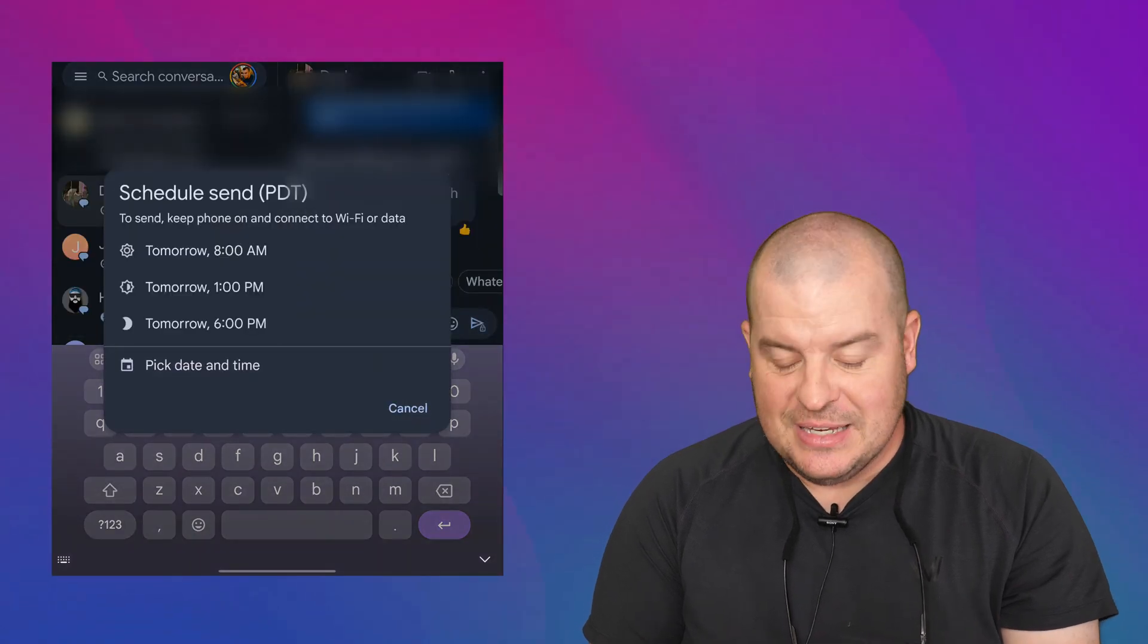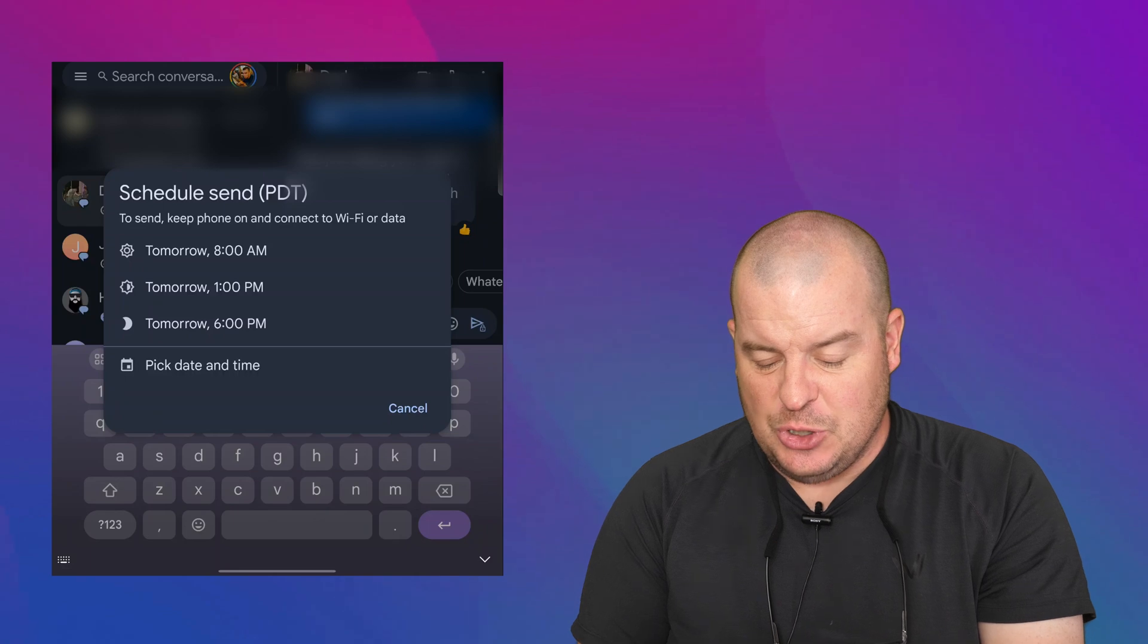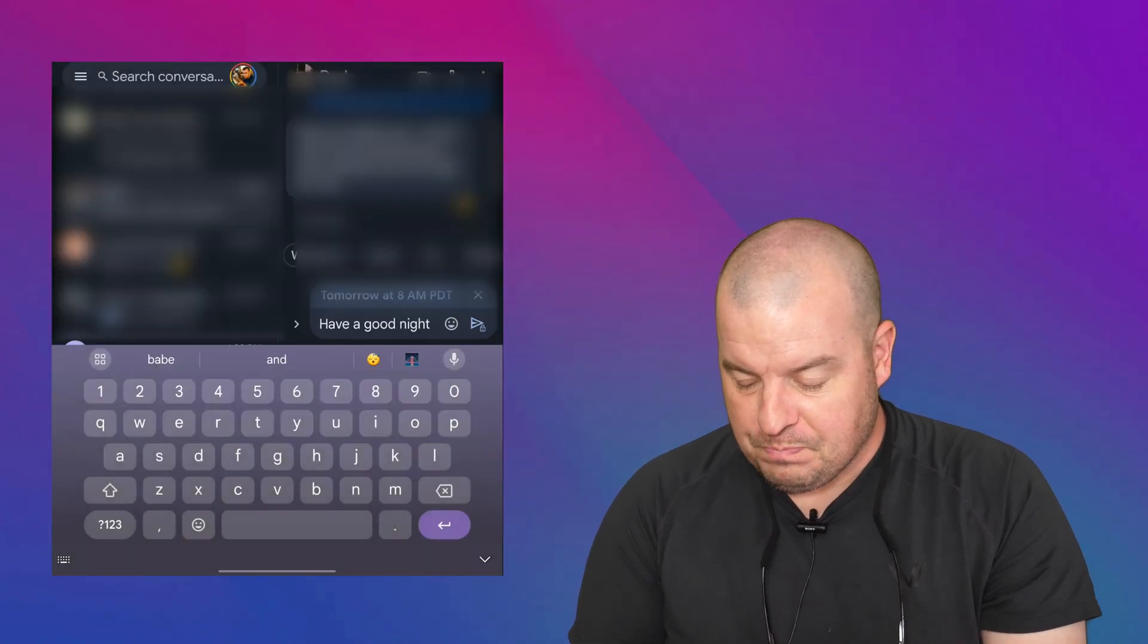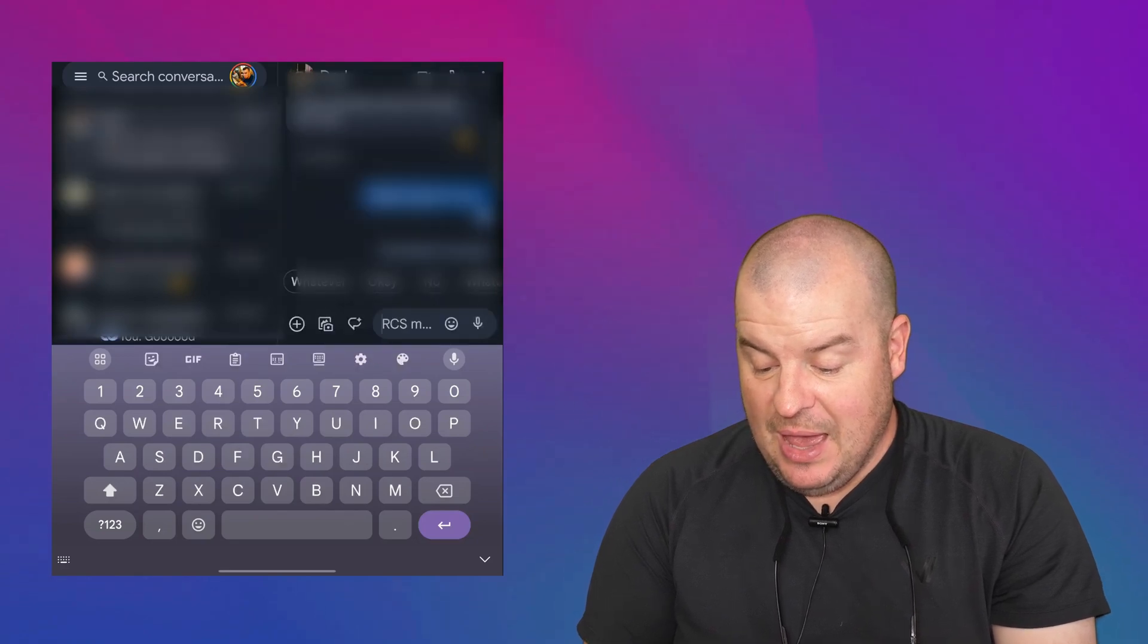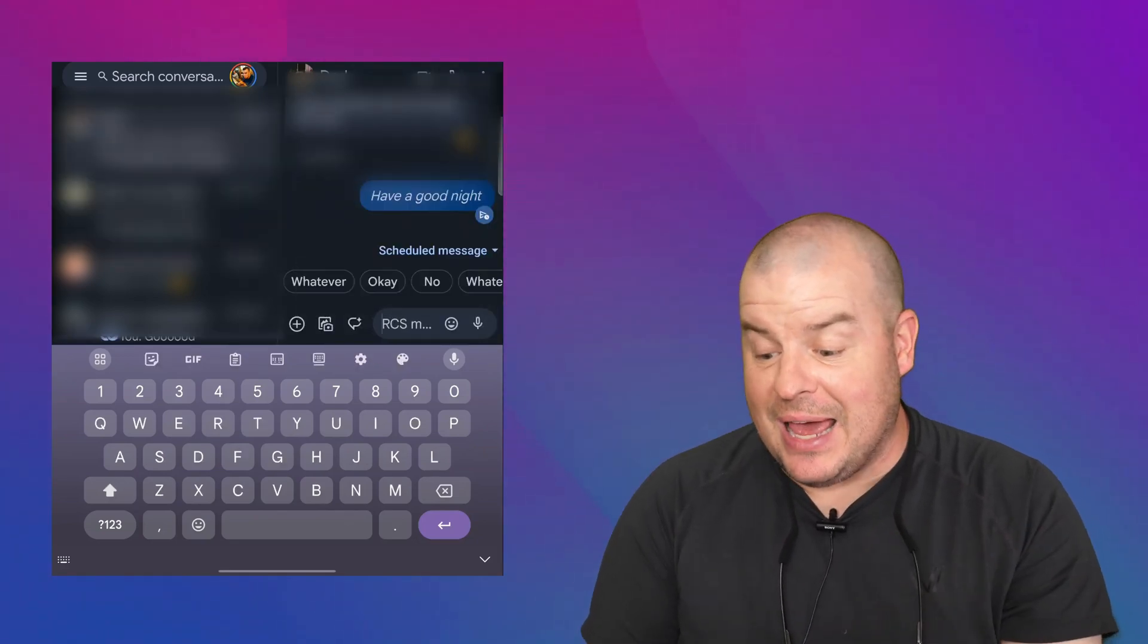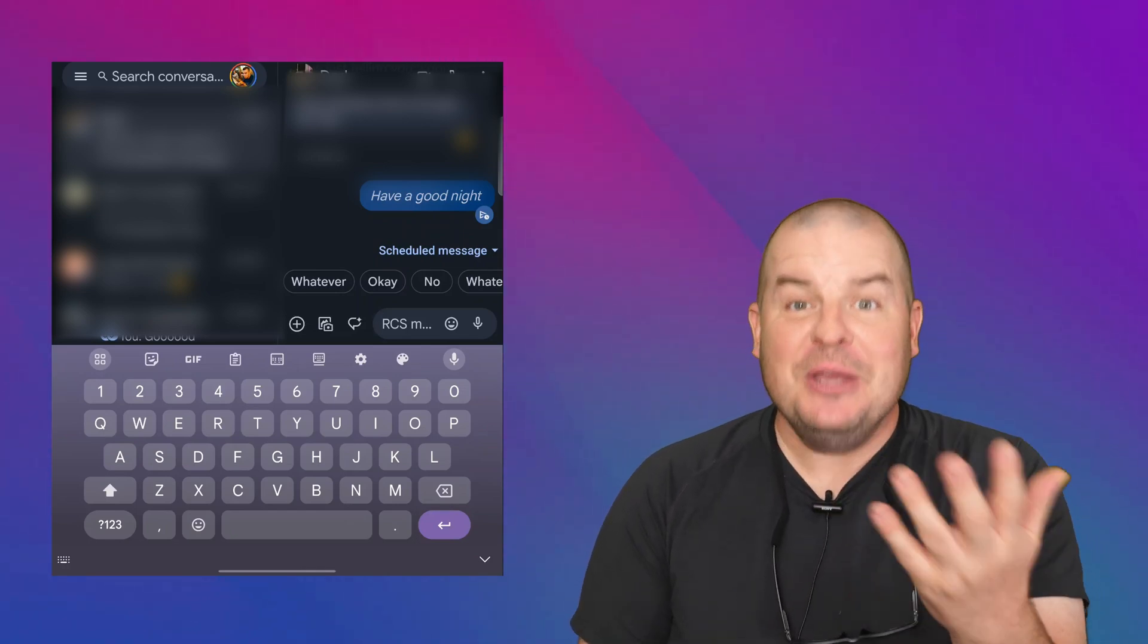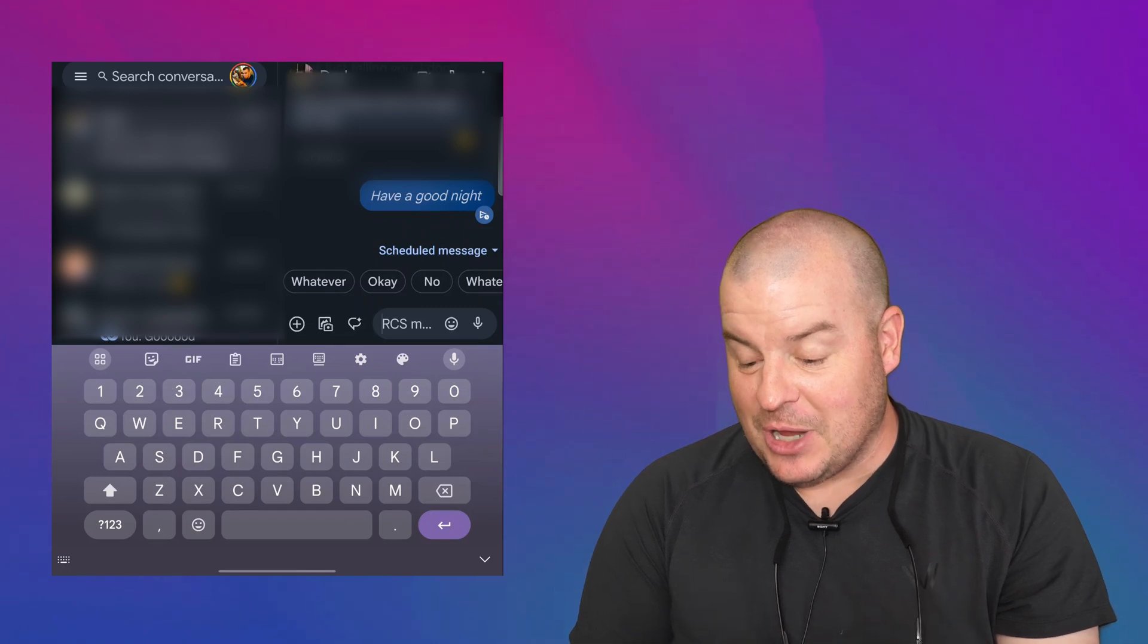So I'm going to press and hold that. Choose the date and time. This time I'll just choose one of the scheduled ones. I'll choose tomorrow at 8 AM. And then I'm going to hit send next to it. And there you go. It sends, but it didn't really send. It's going to send in the morning, but I wrote have a good night. So I guess that doesn't make sense, but you get the drift of what I'm saying.